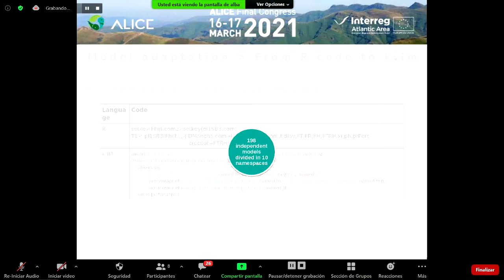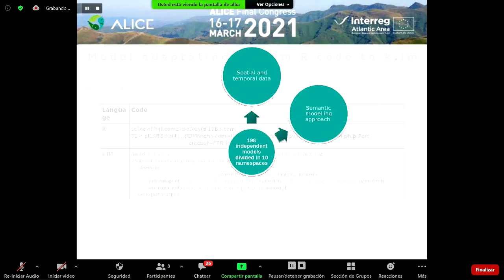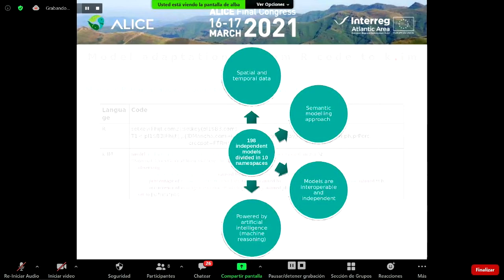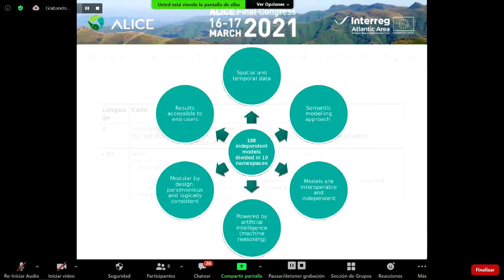Some of the main characteristics are that it generates spatially explicit outputs at user-specific temporal and spatial scales. Open source data from global to local scale with different temporalities can complement the model when local parameters are missing, such as raster data describing soil texture. Semantics are used to annotate all resources and model components using a well-established vocabulary. Models are interoperable and independent. K-Lab is powered by artificial intelligence and, in particular, by machine reasoning. The modeling approach is modular by design, parsimonious and logically consistent, making the knowledge more transparent and shareable while making the model more accessible for non-technical users.